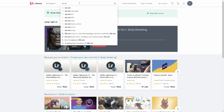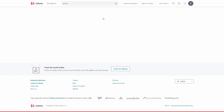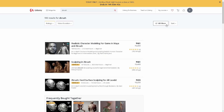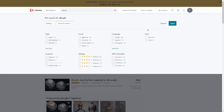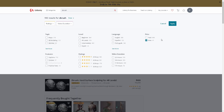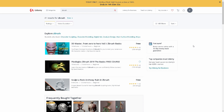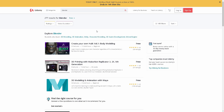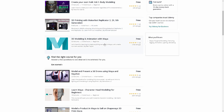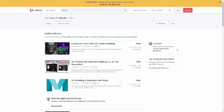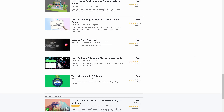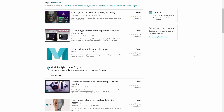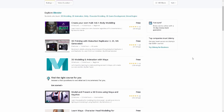On Udemy, you can search using filters. Click on the filter, then click on price, and select the free option. You can apply the filter to find free courses — Udemy does allow free courses which you can apply for.